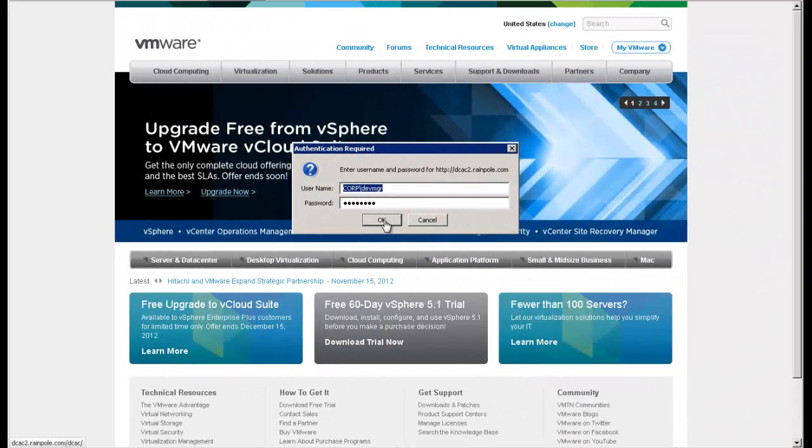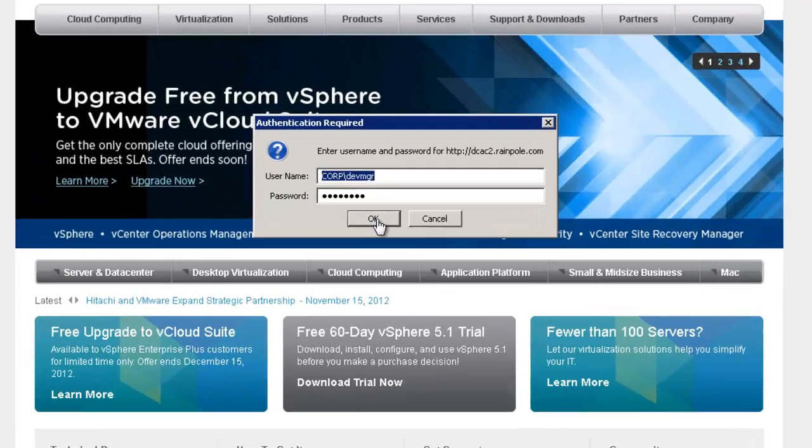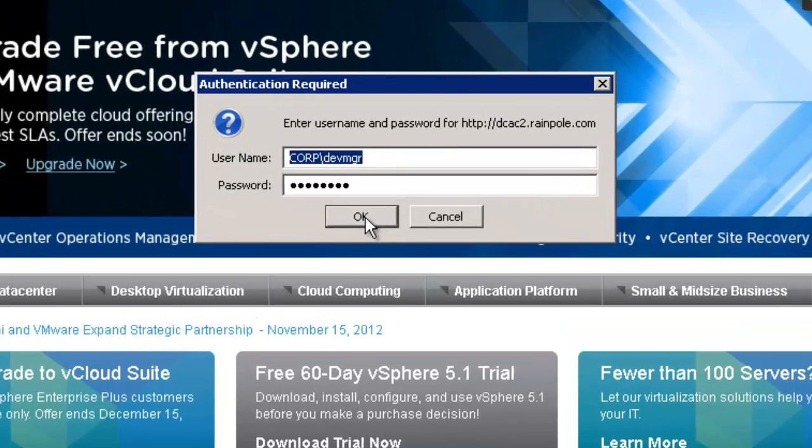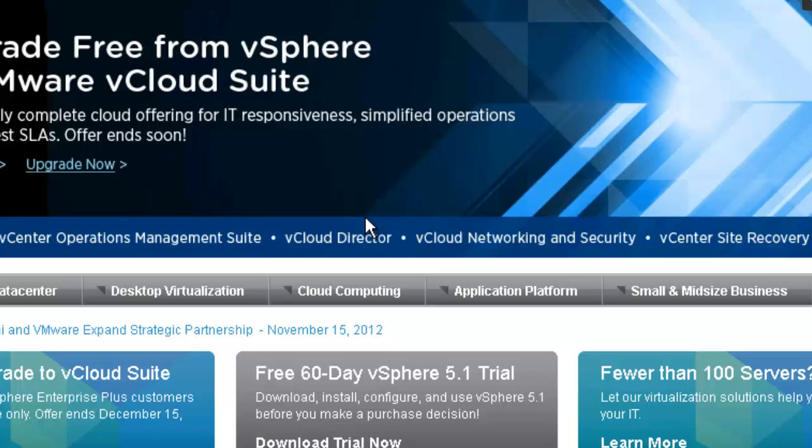Let's log into the vCloud Automation Center as a group manager. The group manager is responsible for creating and managing blueprints for their group and organization.